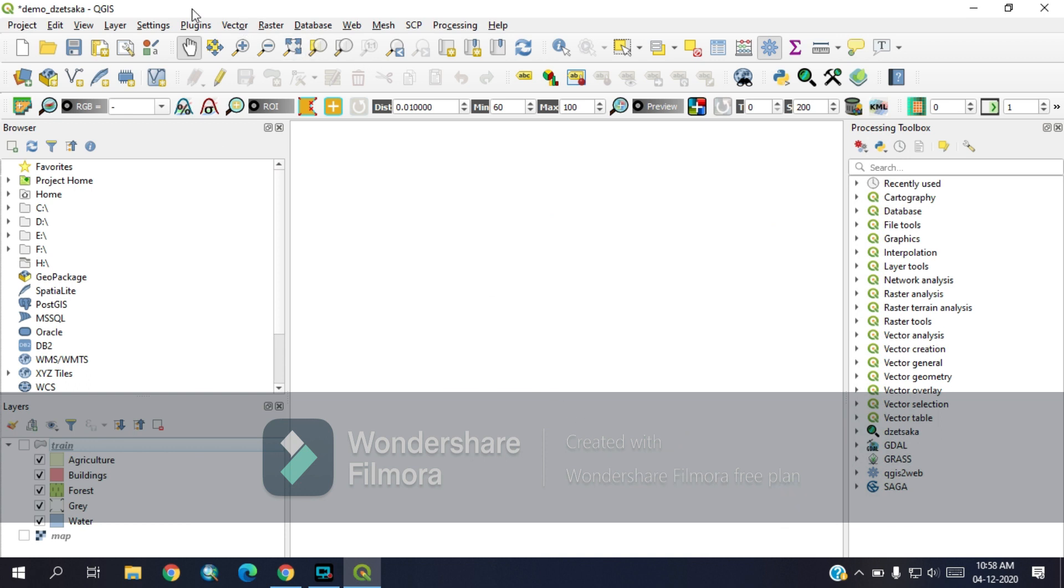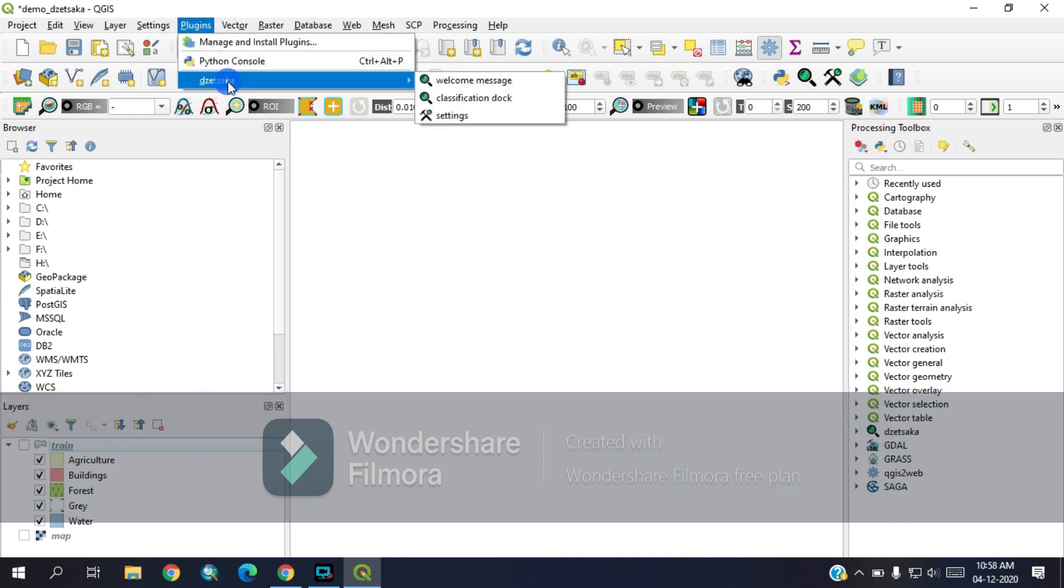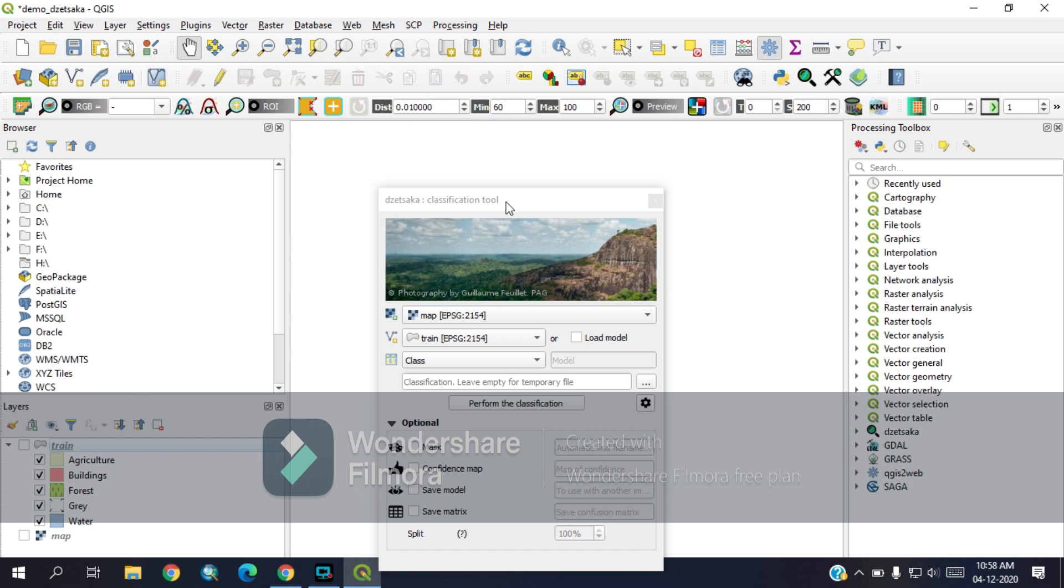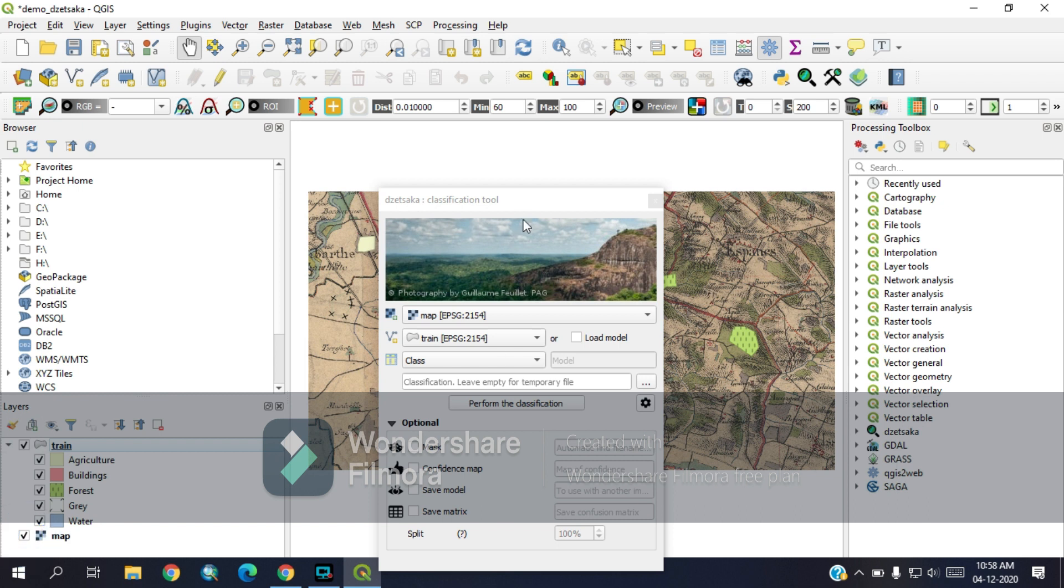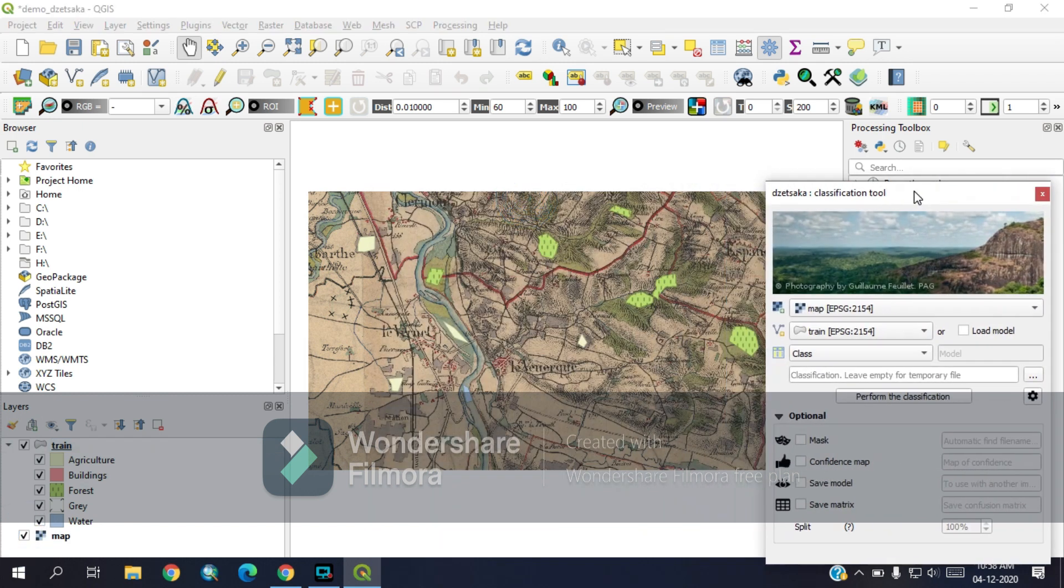As I have already installed, it is showing installed. Then go to plugins and go to classification desk. Here it is the interface of the tool.